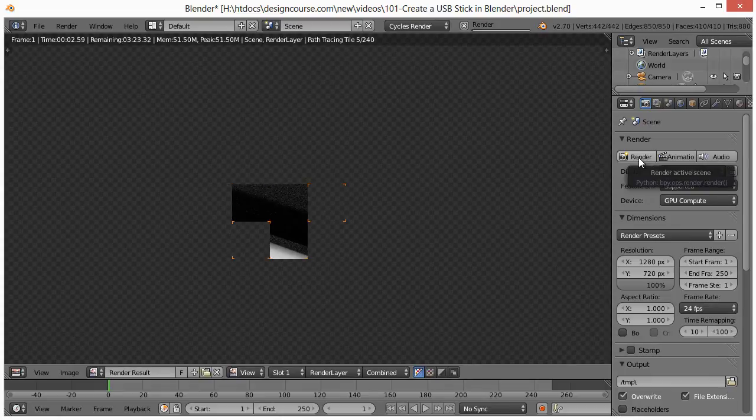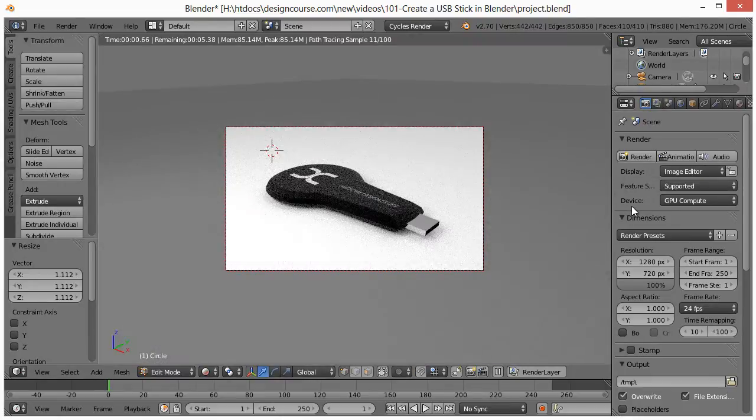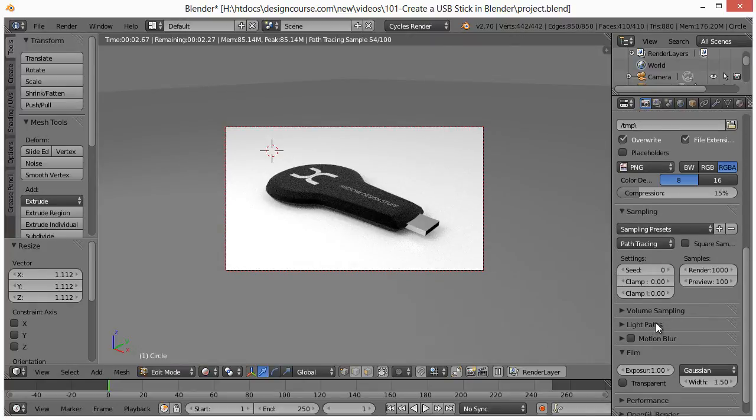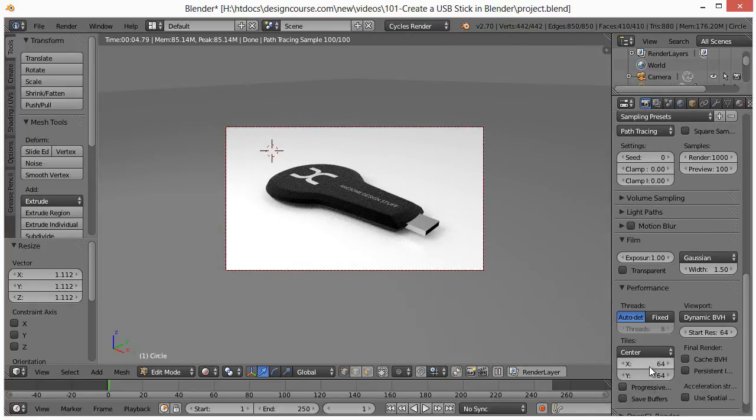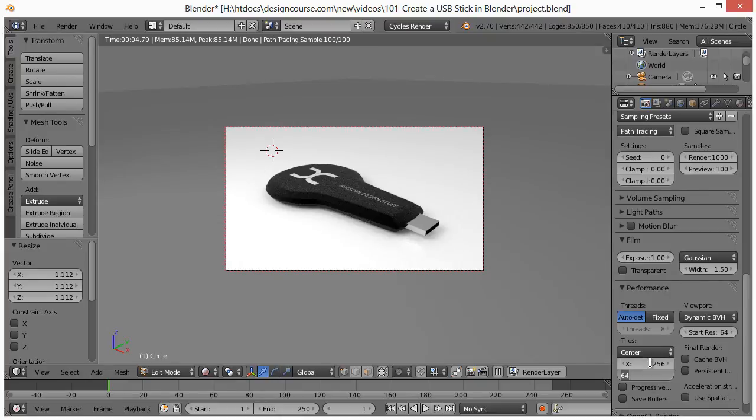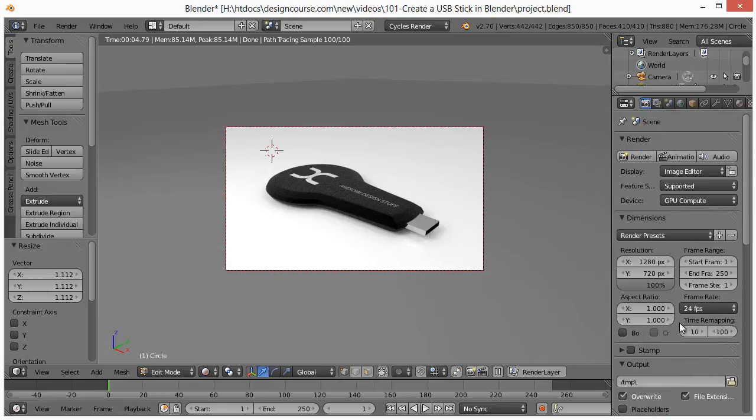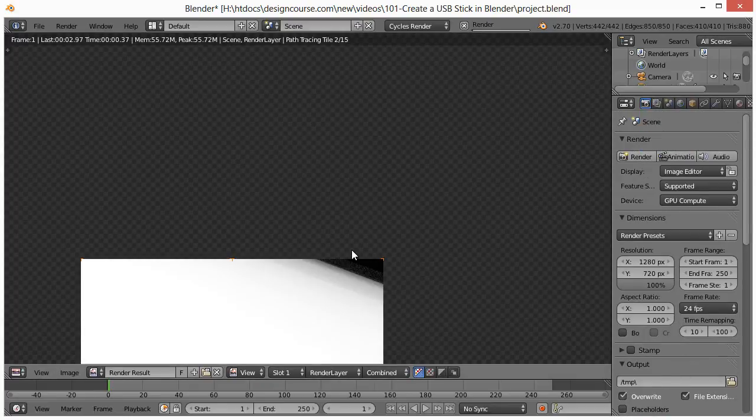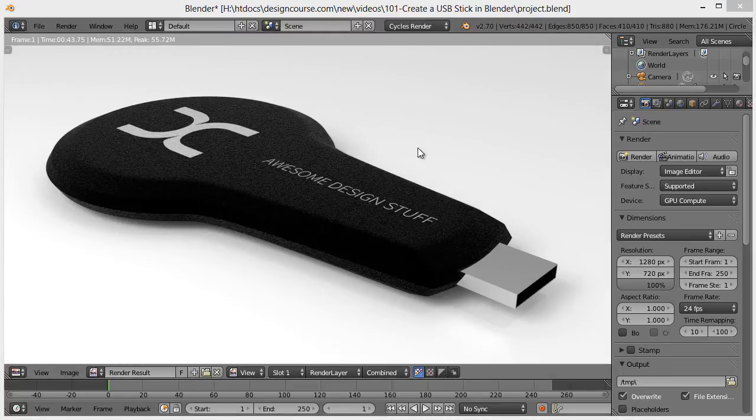Oh, wait, I'm going to hit escape to stop that. Real quickly, I'm going to change performance for the X and Y of the tiles to 256. And you could do this if you have a GPU, and you're using GPU compute. Now I hit render. And I'm going to pause the video because this may take a little bit of time. And there it is.